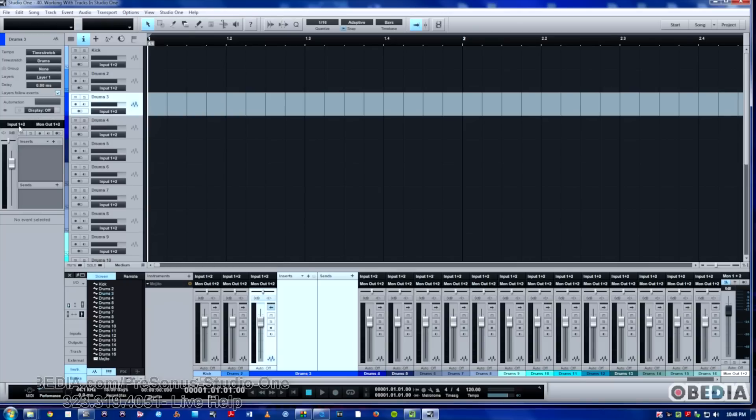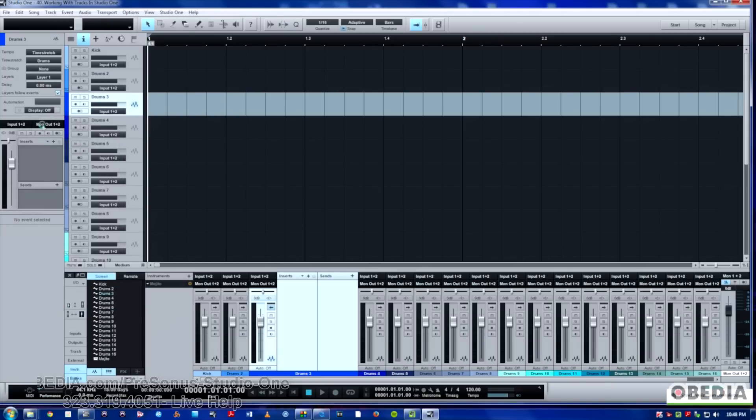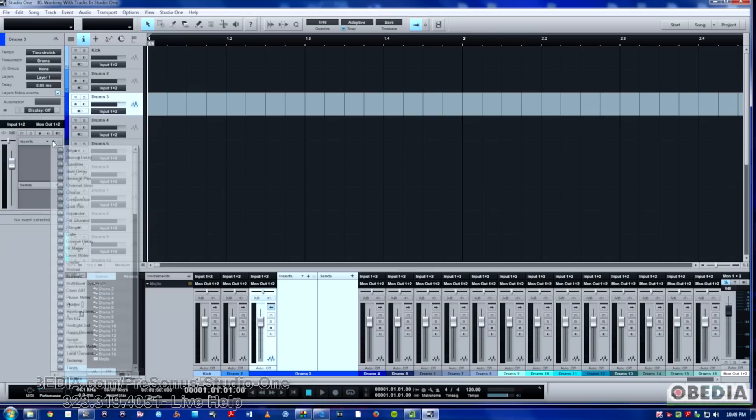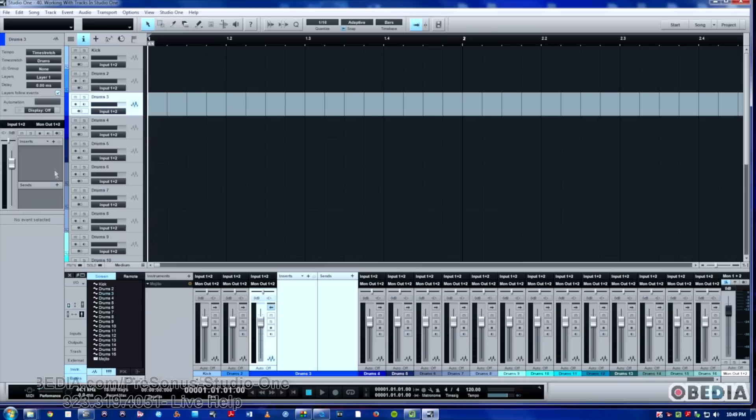We can change the inputs, we can change the outputs where it's going to be routed to. And it also gives you a quick closeup of whatever inserts or effects you have going on, inserts or sends that you have going on, on a track.